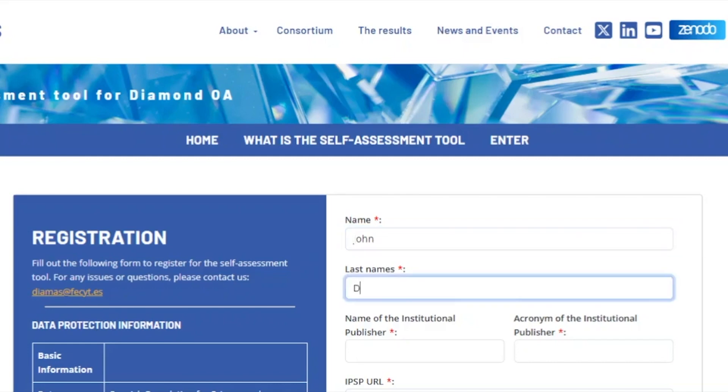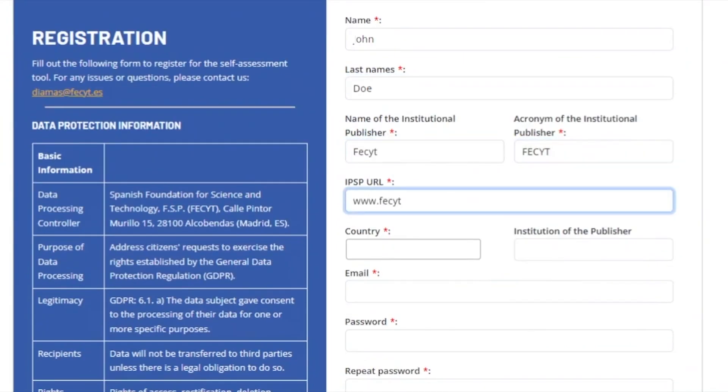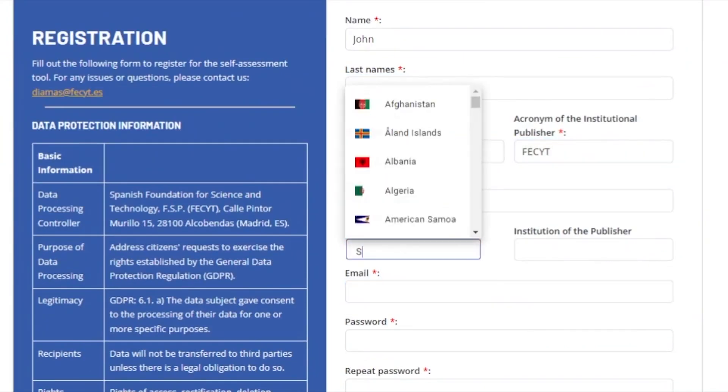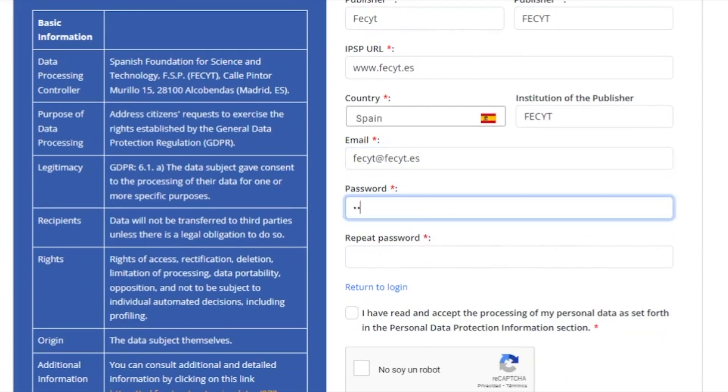To perform your self-assessment you have to register. Press enter and click register to create an account. Choose DOAS to start with your self-assessment.